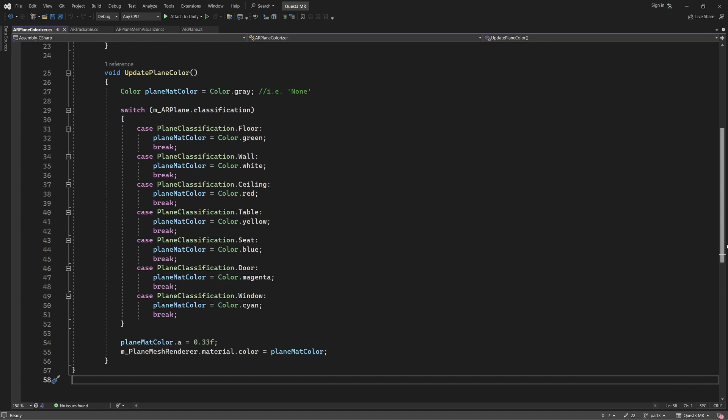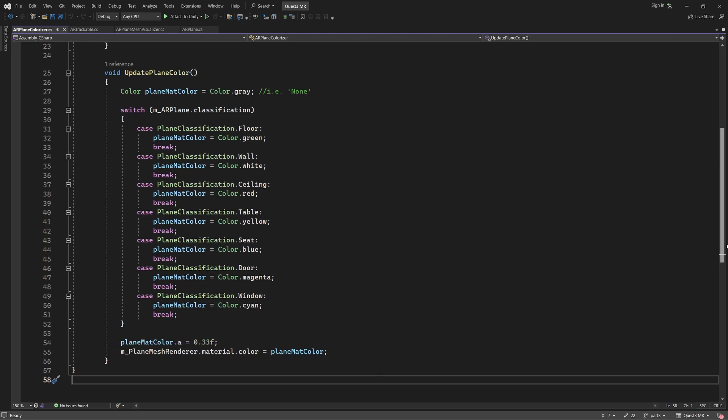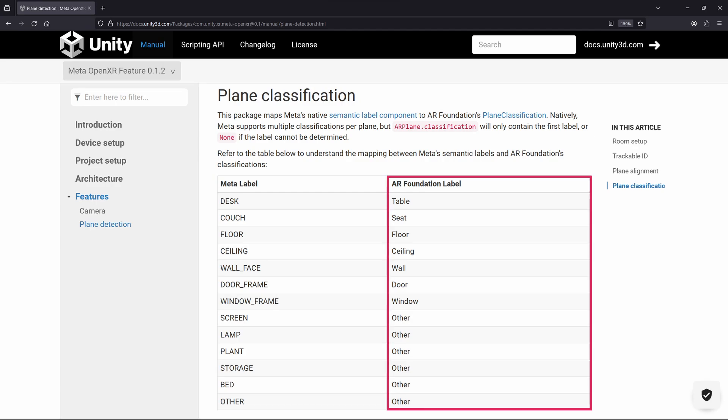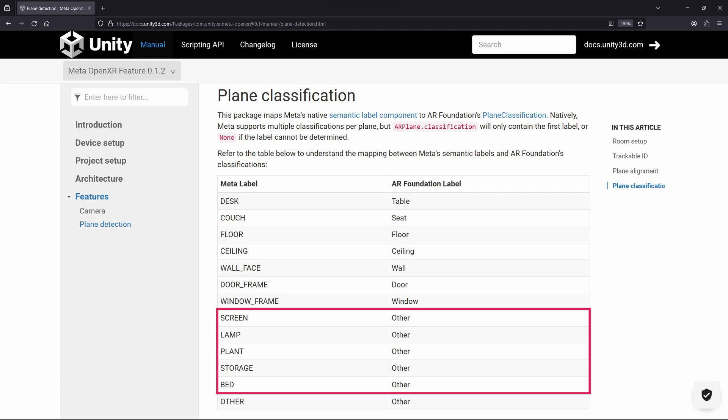Each plane that is present within the Quest's room model is given a specific label or classification. Looking at the Update Plane Colour method, you can see that the plane's material is assigned a color according to this classification. For instance, a floor plane is colored green, whereas a table plane is colored yellow. It is important to note the following, however. Meta's native plane classification labels are not identical to AR Foundation's labels, nor do they map across one-to-one. You will notice that currently, AR Foundation has no plane classifications for screen, lamp, plant, storage, or bed. Hopefully, this will be rectified in future versions of AR Foundation.